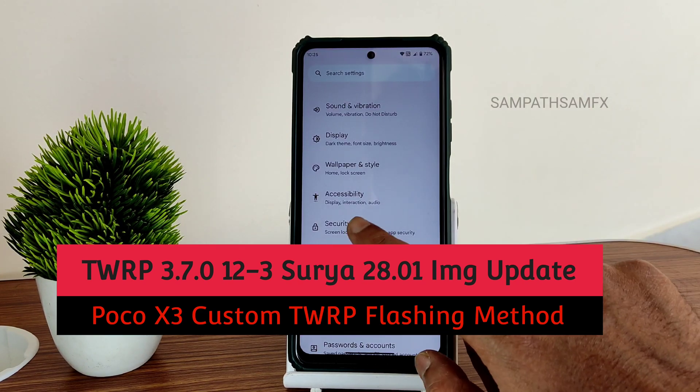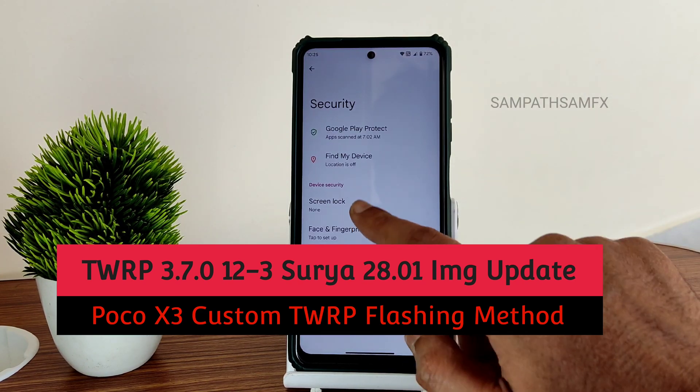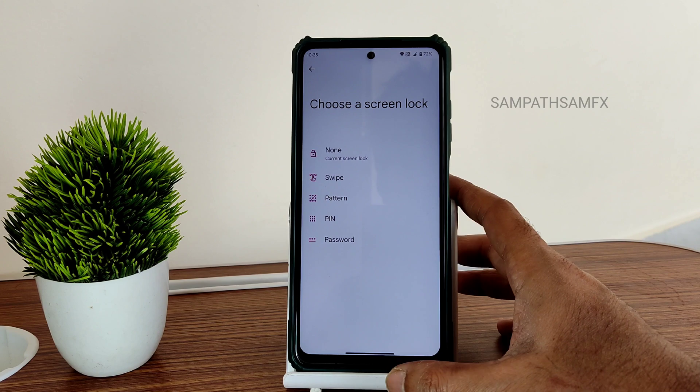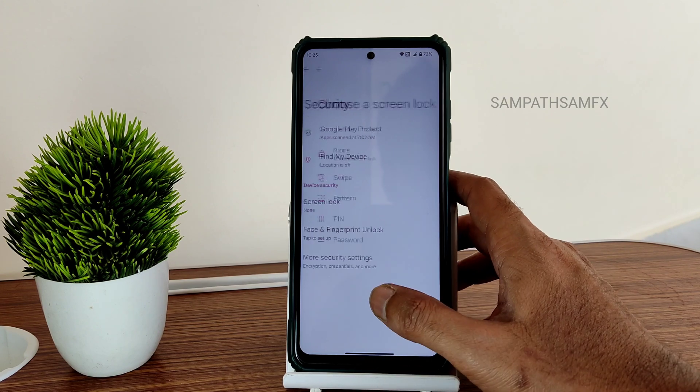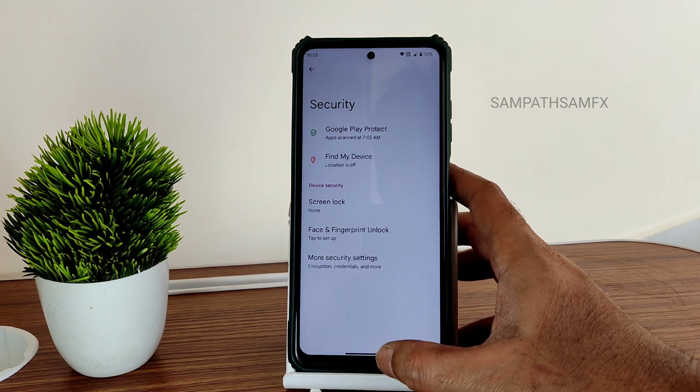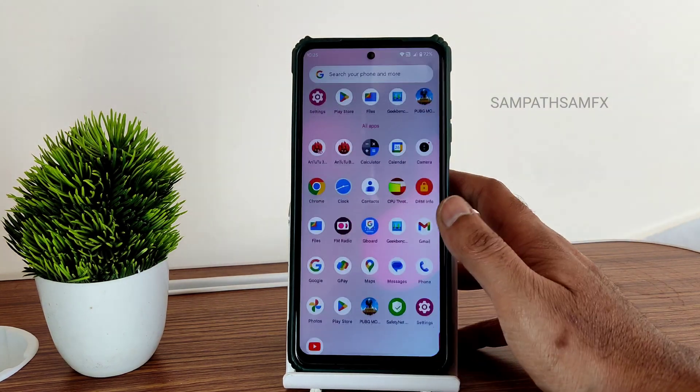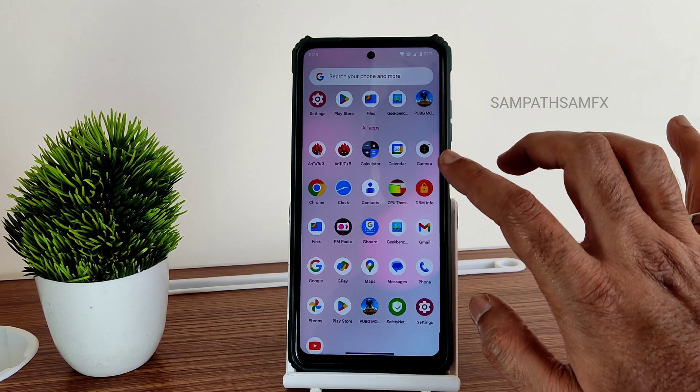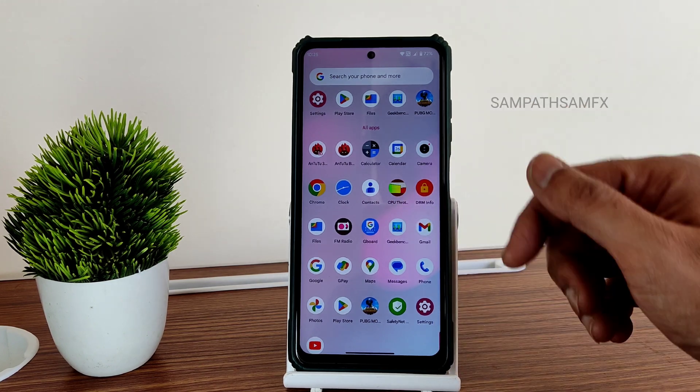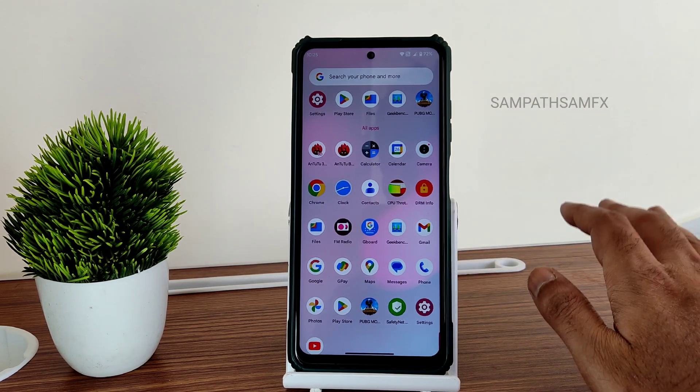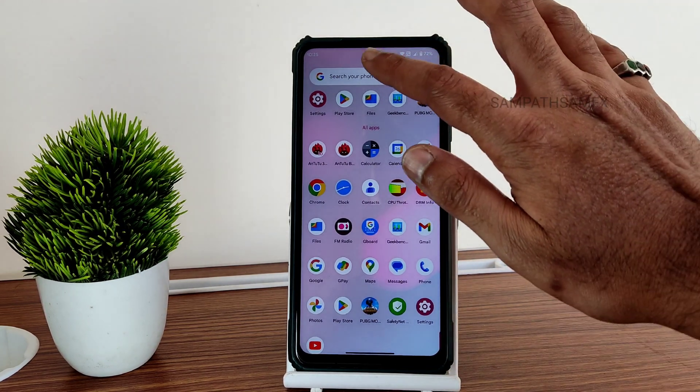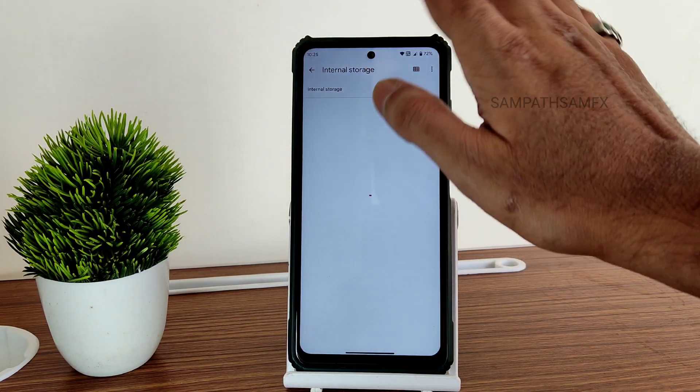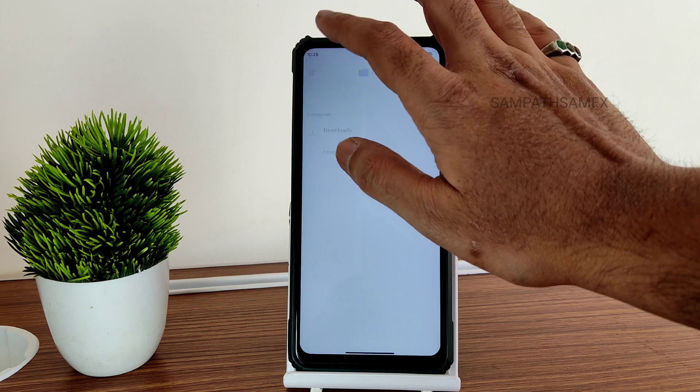Go to security and remove all the passwords and locks here, and check whether the file is properly downloaded or not. I will be keeping it in the Telegram channel. Go to that and download it, guys.